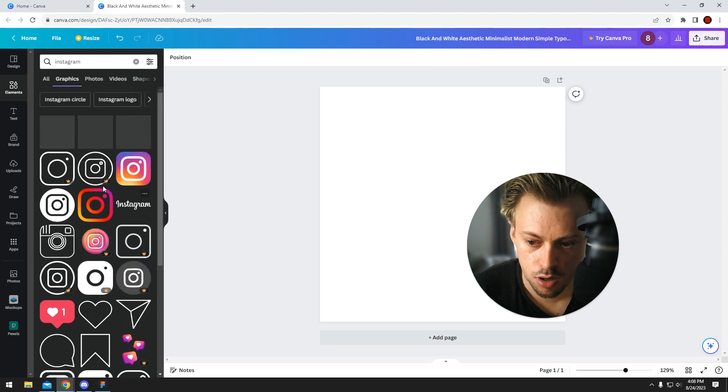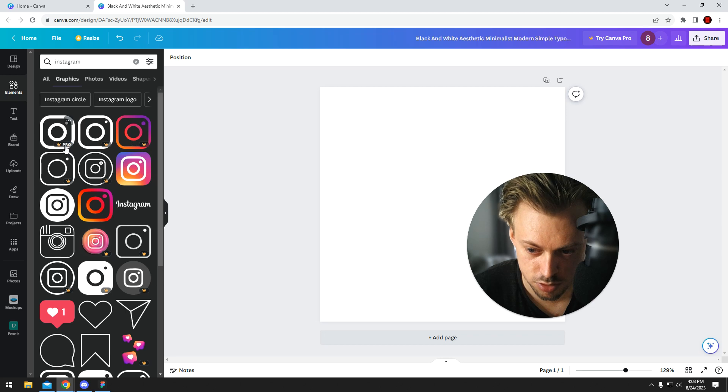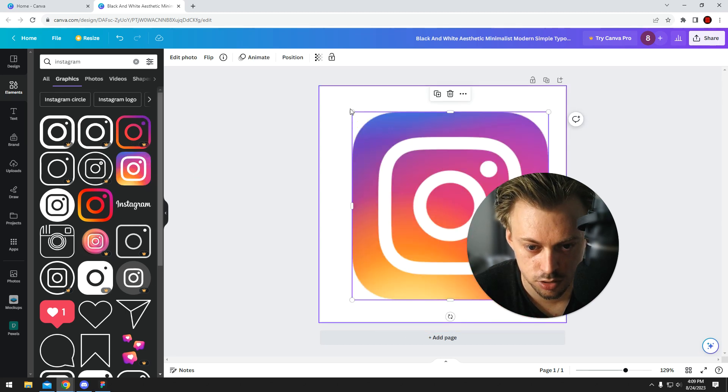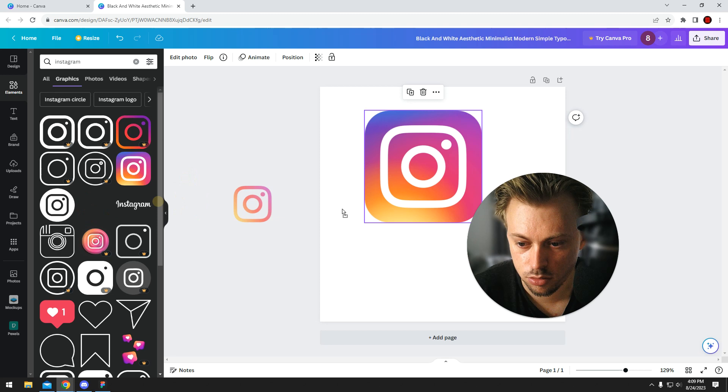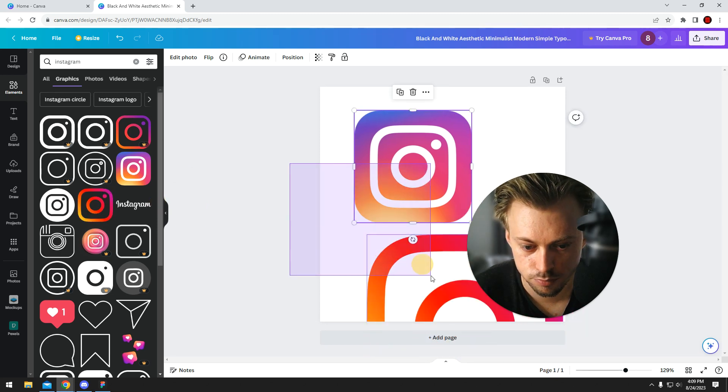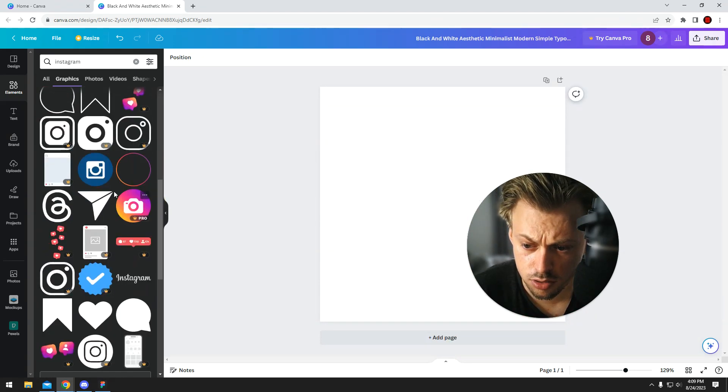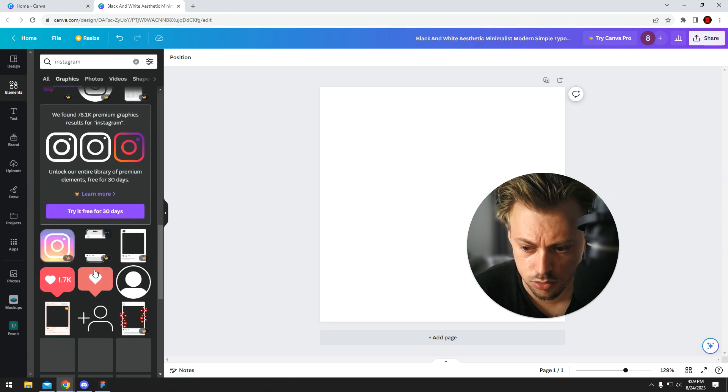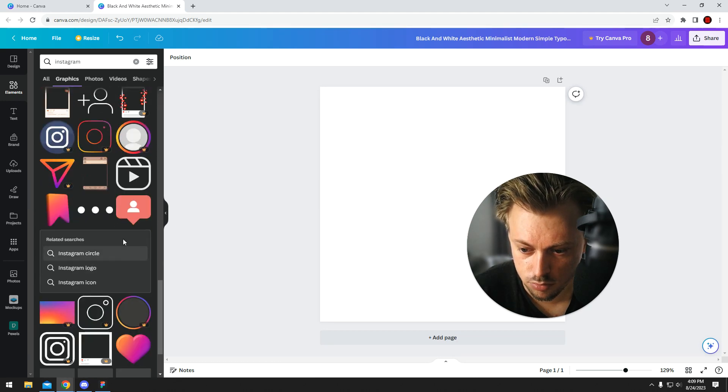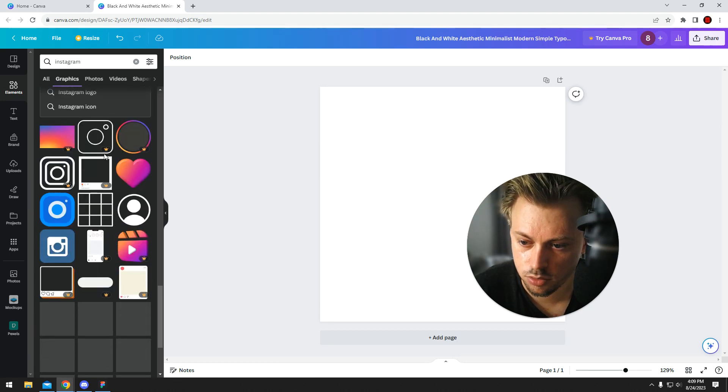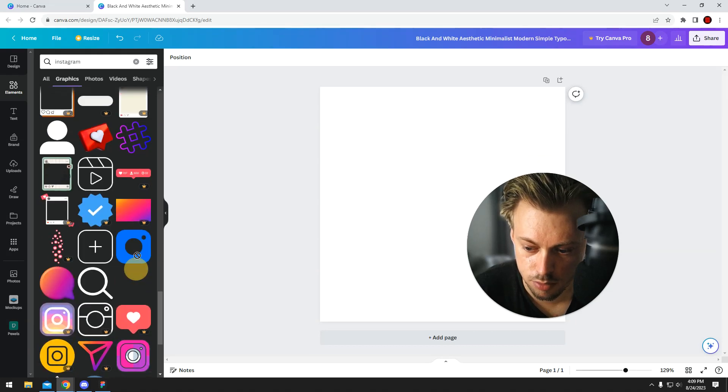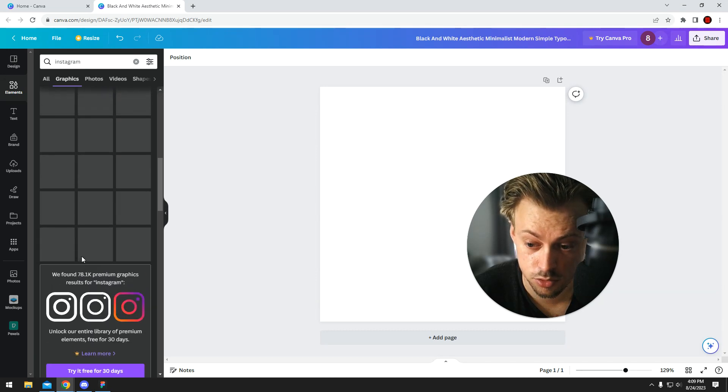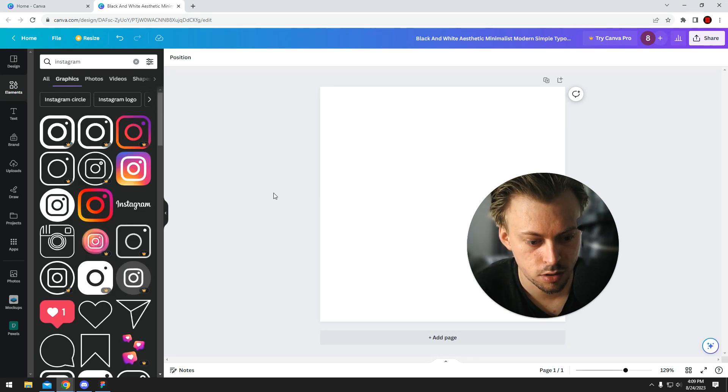A lot of them require a Pro subscription, like these. But this one is free to use. So there's a few icons you can use for Instagram, logos that are free to use, but a lot of them also require a subscription, so that's something to keep in mind.